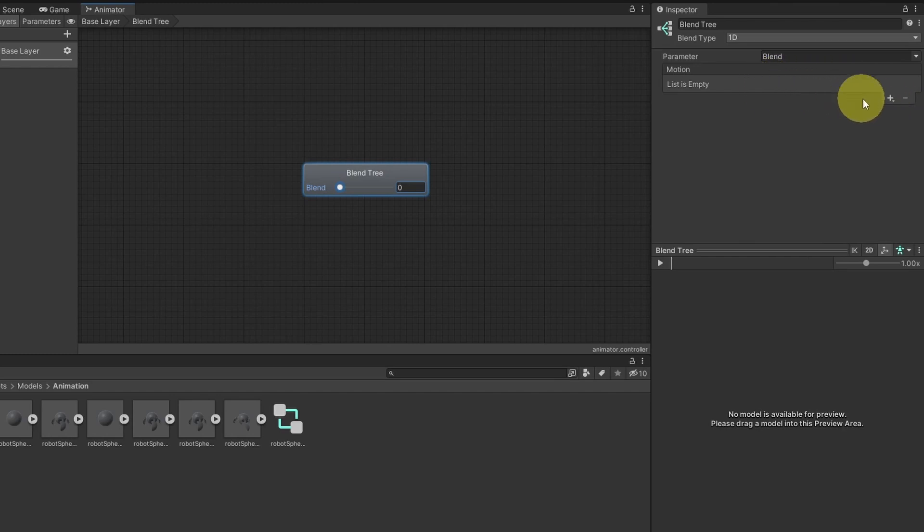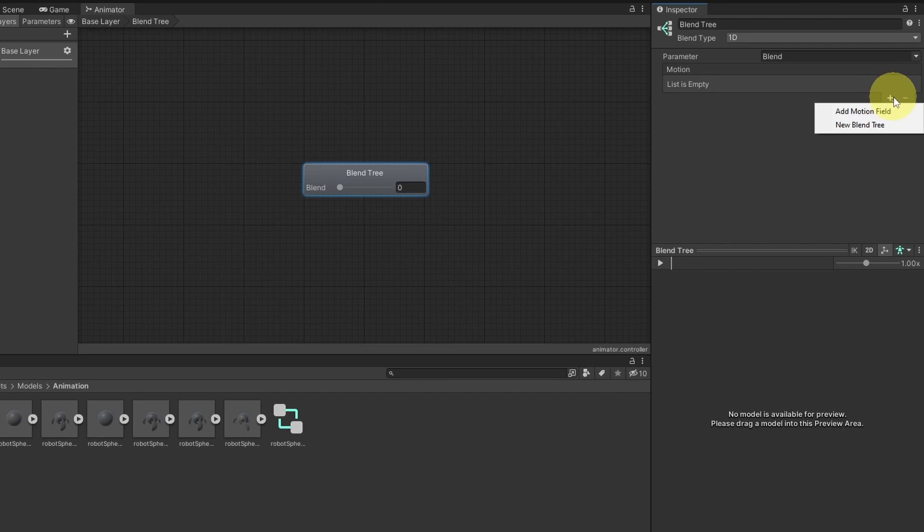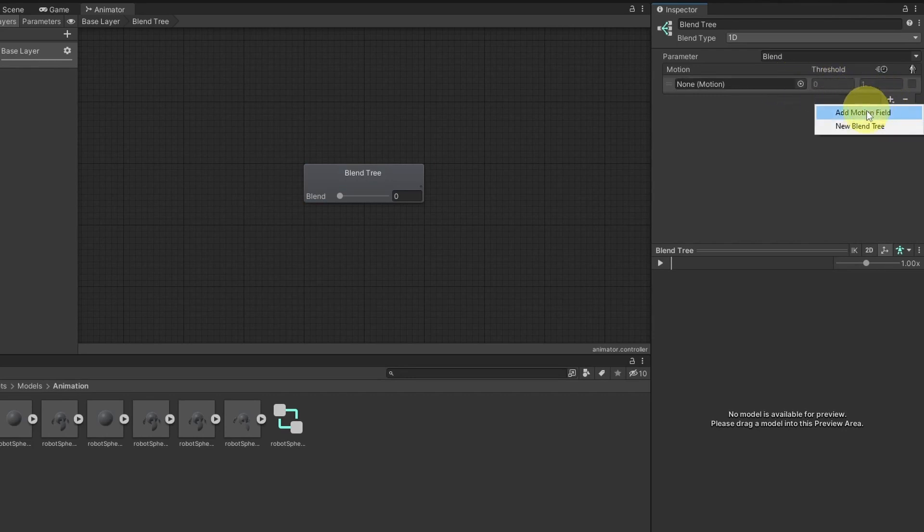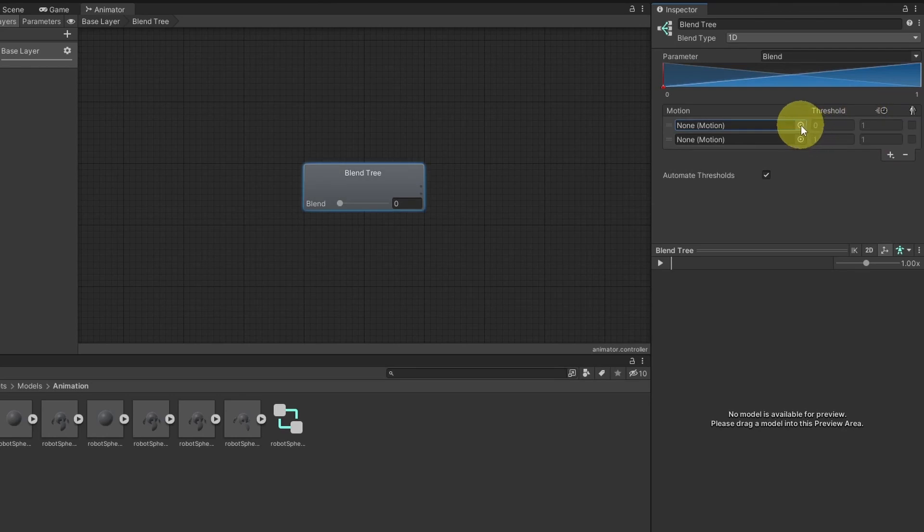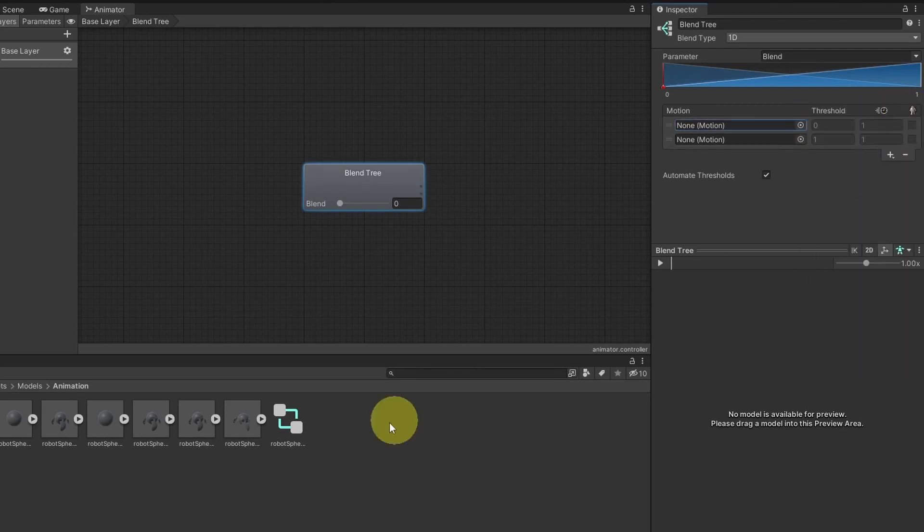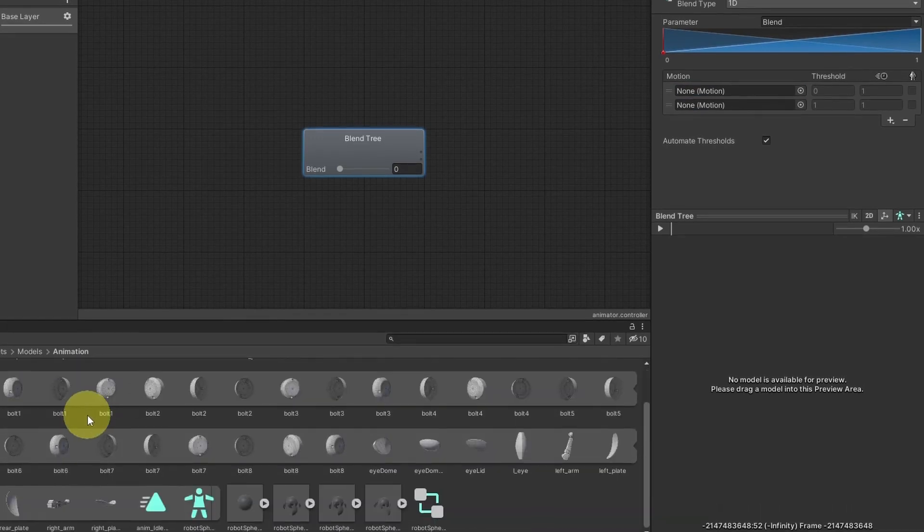Under the inspector, we can add different motions or animations using the plus icon and add motion field. You could also add another blend tree. And then we can add a second one. Because we have idle and walk when we are moving. You could pick up an animation using this dot. Or we can simply drag it from the assets. So we have the idle one. Let's drag it like this.